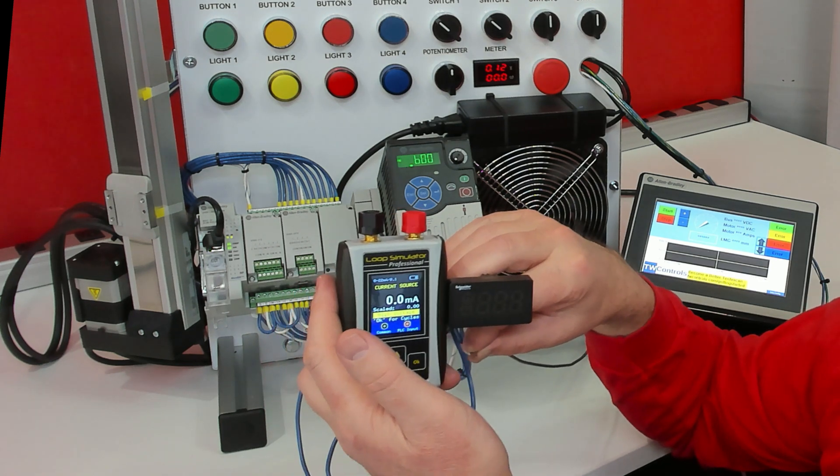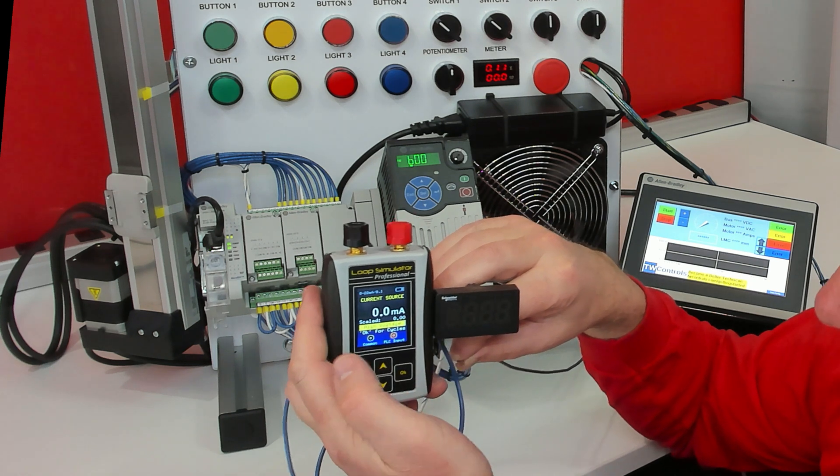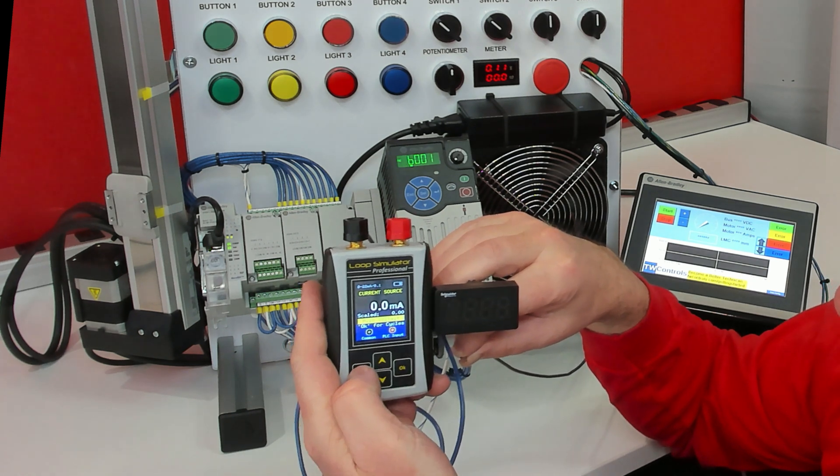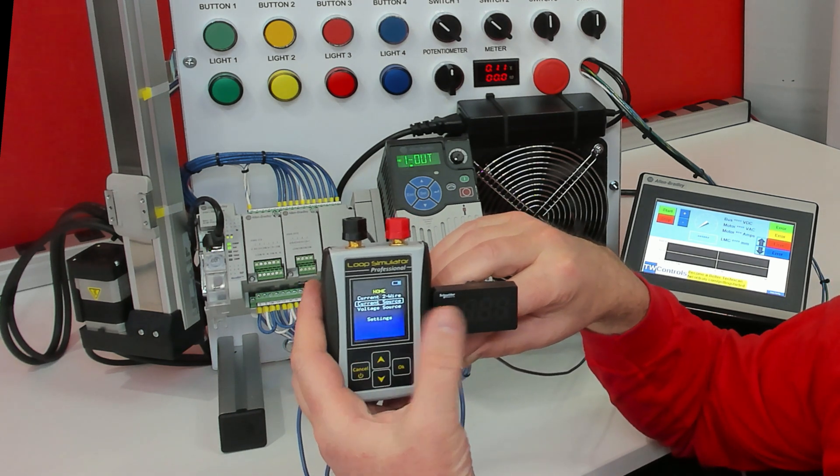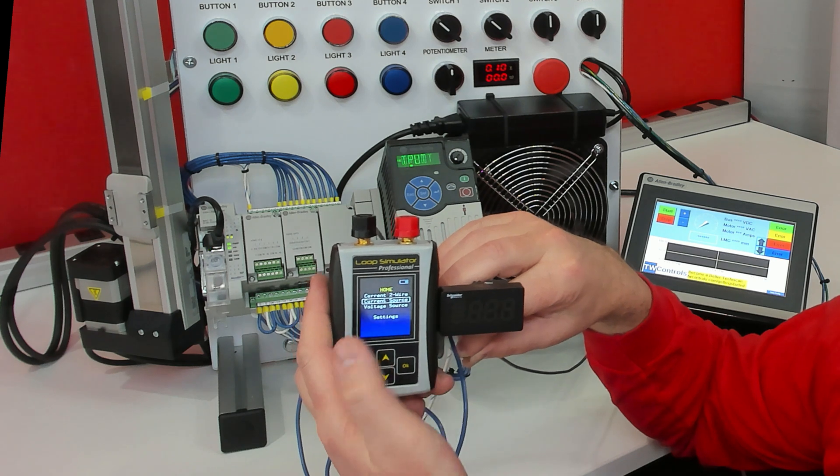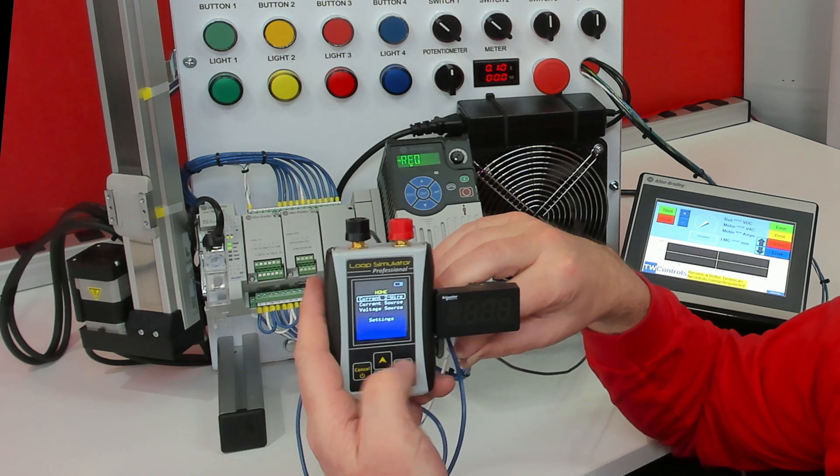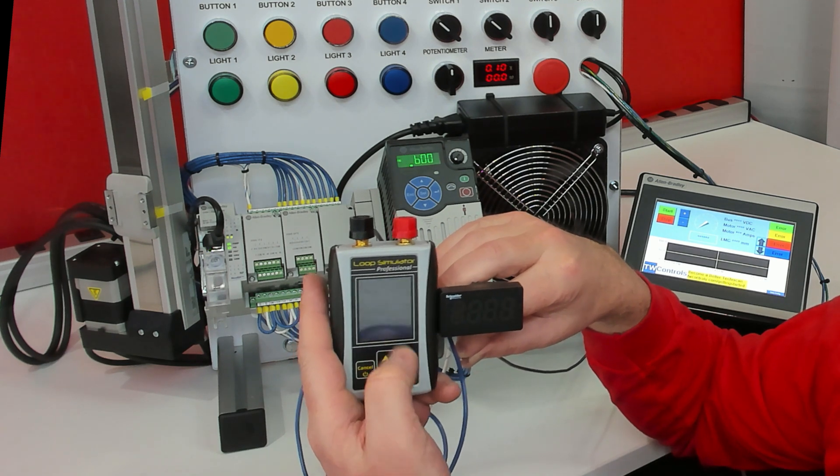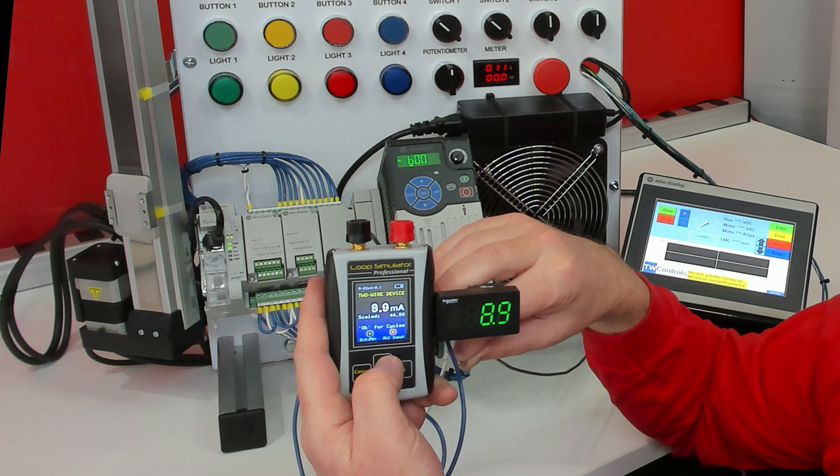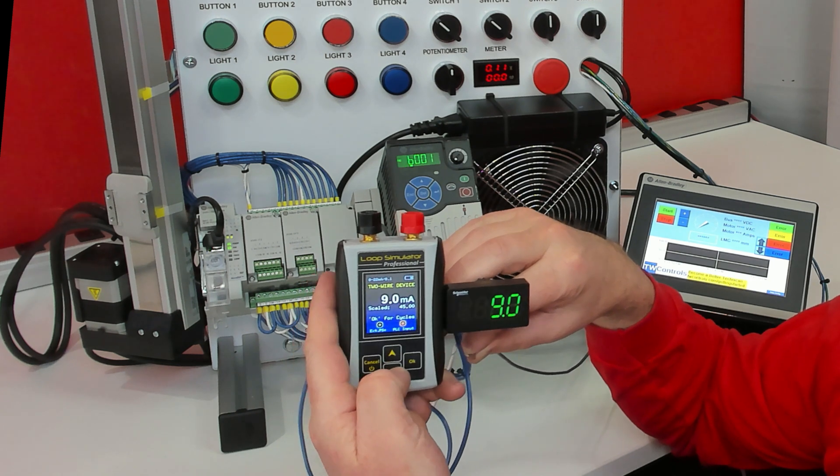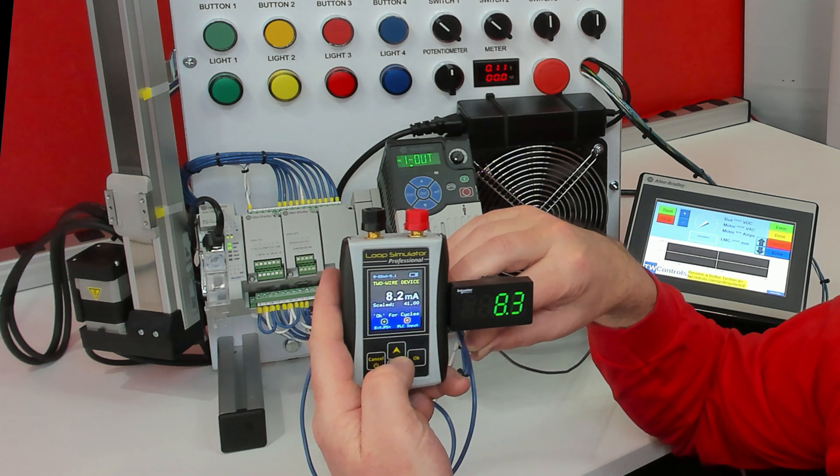Now, since I'm using the PLC trainer's power supply, in this case, it needed to be in two-wire mode. And now it'll run up and down just fine.